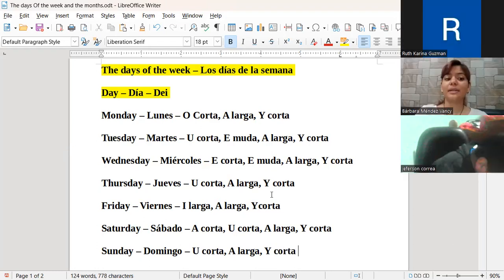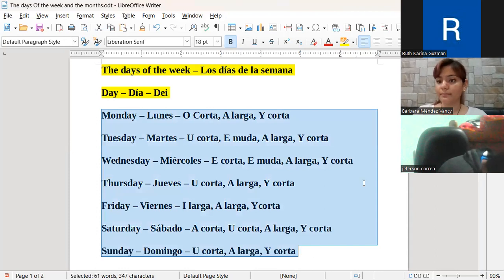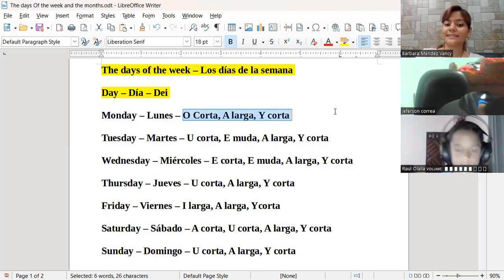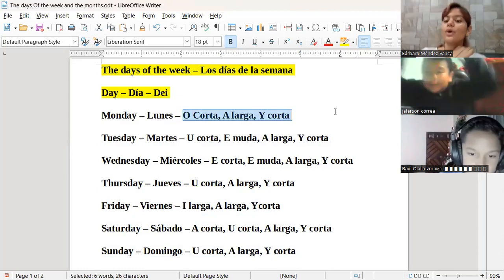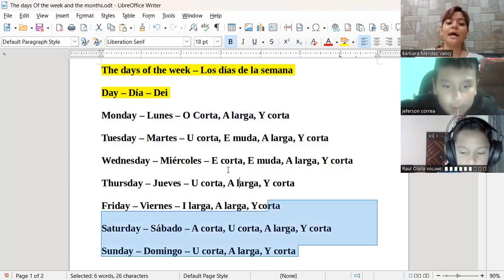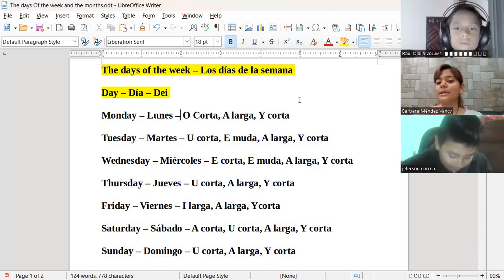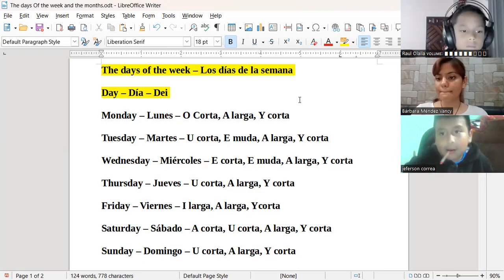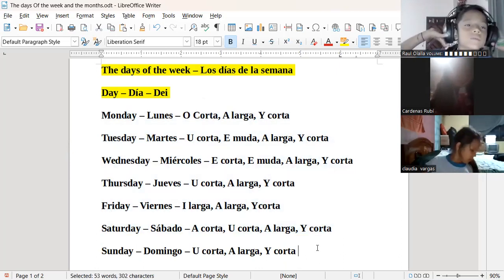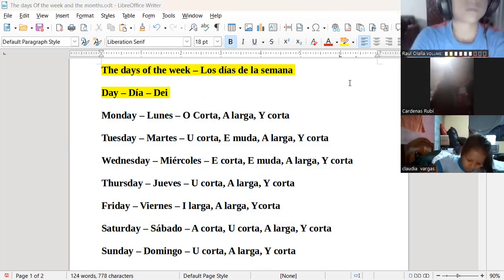Esto ha sido todo el contenido que hemos visto hasta el momento, que son los días de la semana — the days of the week. Necesito que todos copien la pronunciación. Ya sabemos la pronunciación de cada vocal, si está corta o larga; está ahora aquí en el documento, por lo que todos van a necesitar copiar la pronunciación de cada vocal sin excepciones. Recuerden que deben alzar la mano cuando terminen de copiar. Raúl Olaya, ¿terminaste de copiar? Yes. Aquellas personas que hayan terminado de copiar deben alzar la mano en el Zoom.